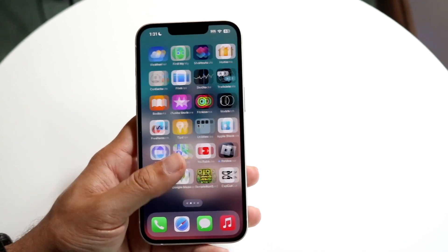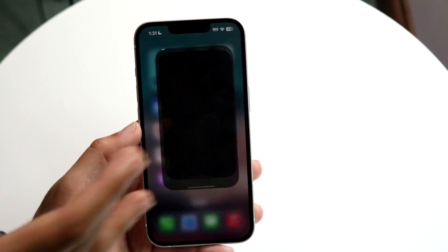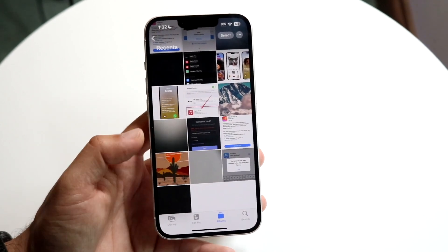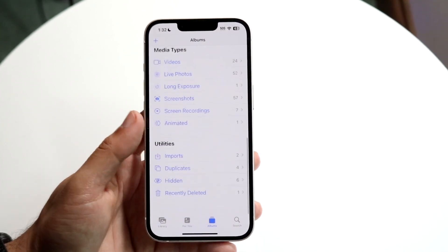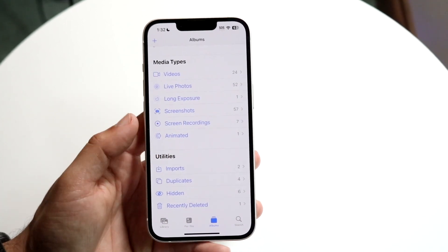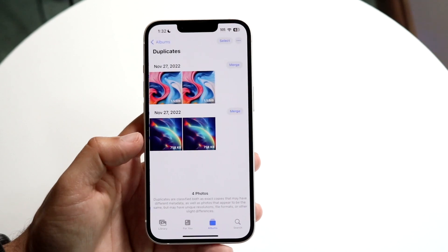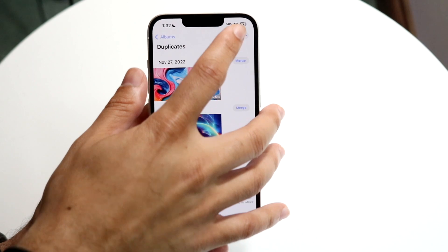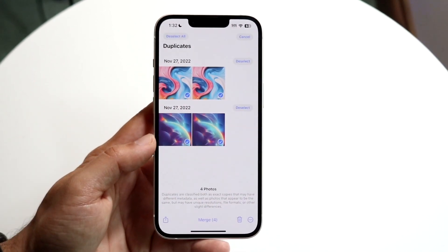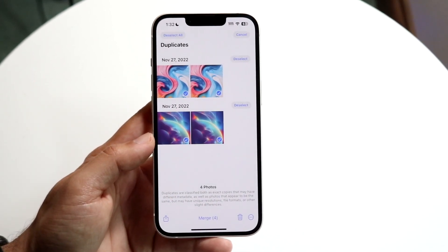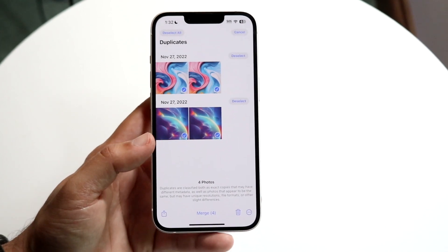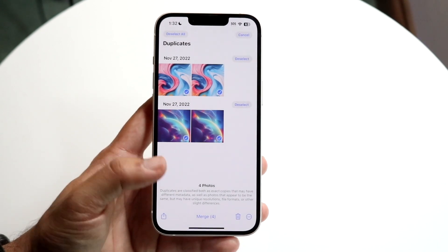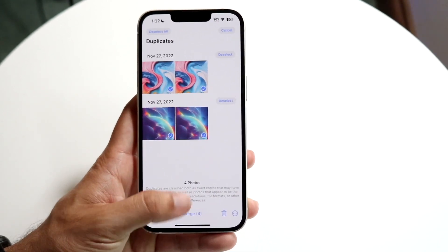Within your Photos app, you can also delete duplicate photos and videos. This is a big feature in iOS 16. Go into your photo settings, find the Duplicates option, and either click Merge or select all duplicates and delete them. I've done this many times — you can either merge or delete the photos, and it's another great way to free up storage.